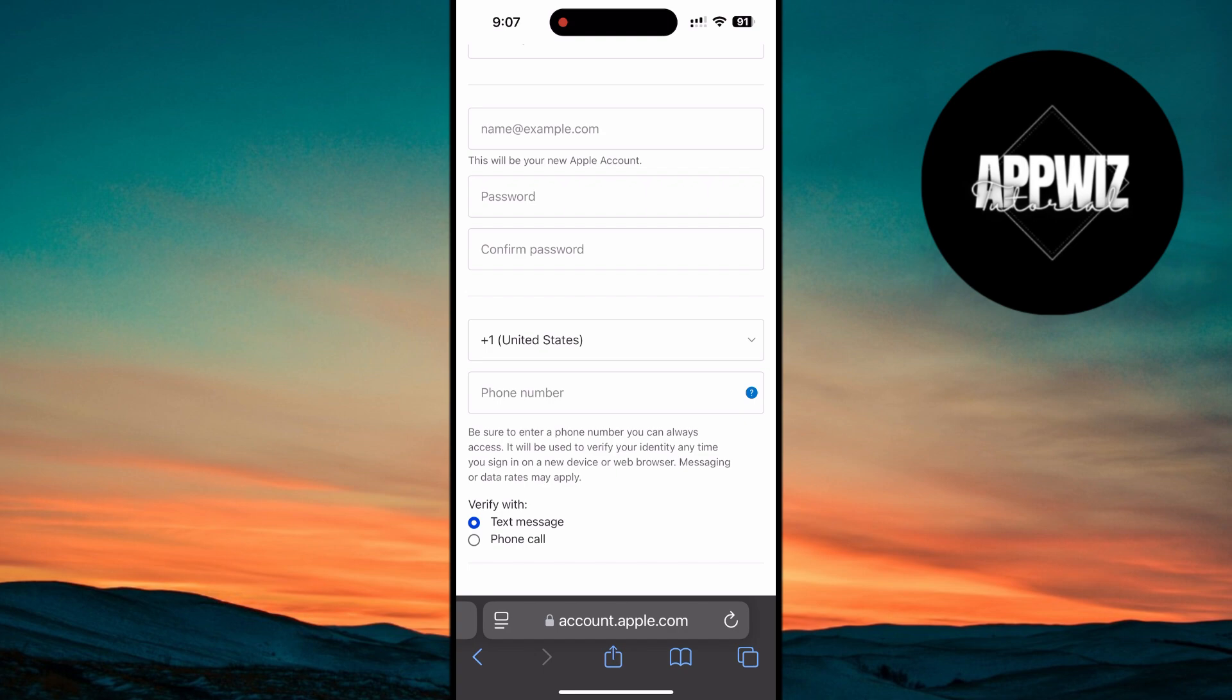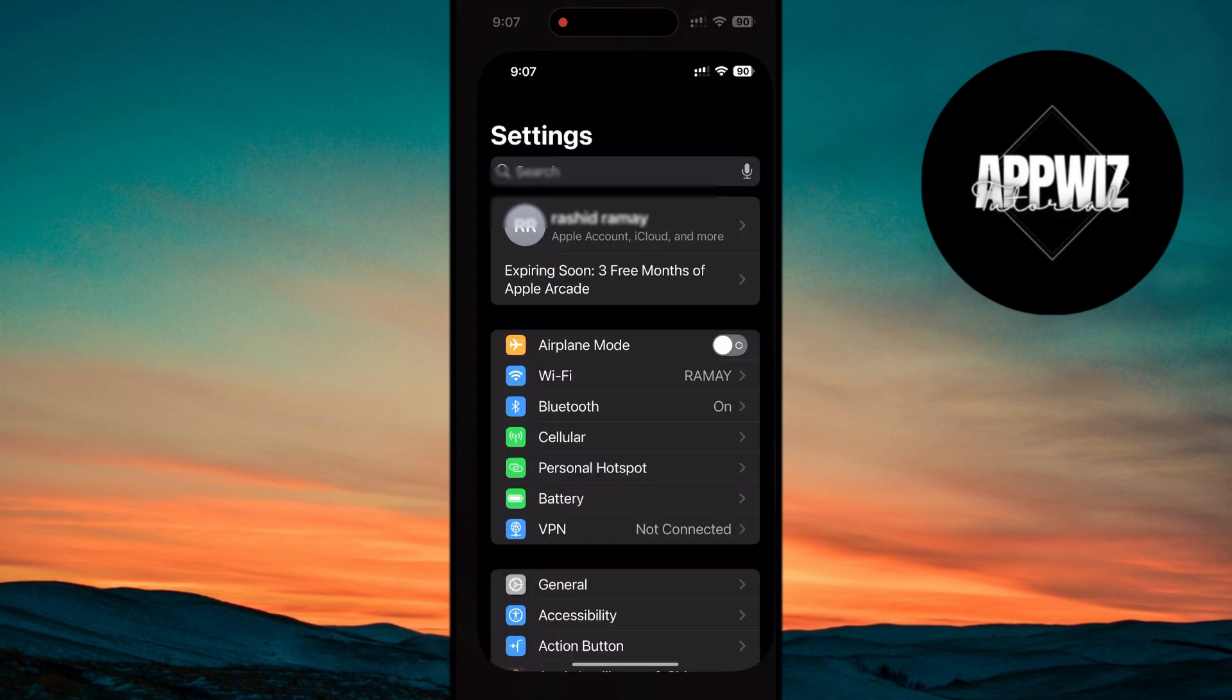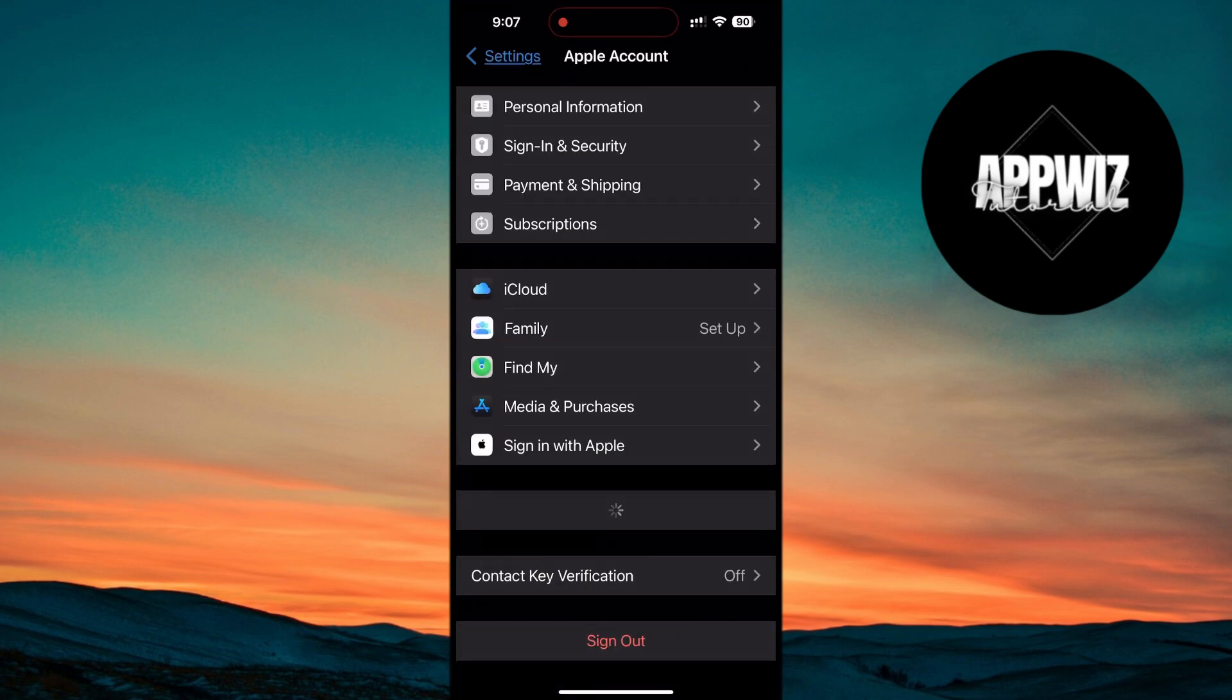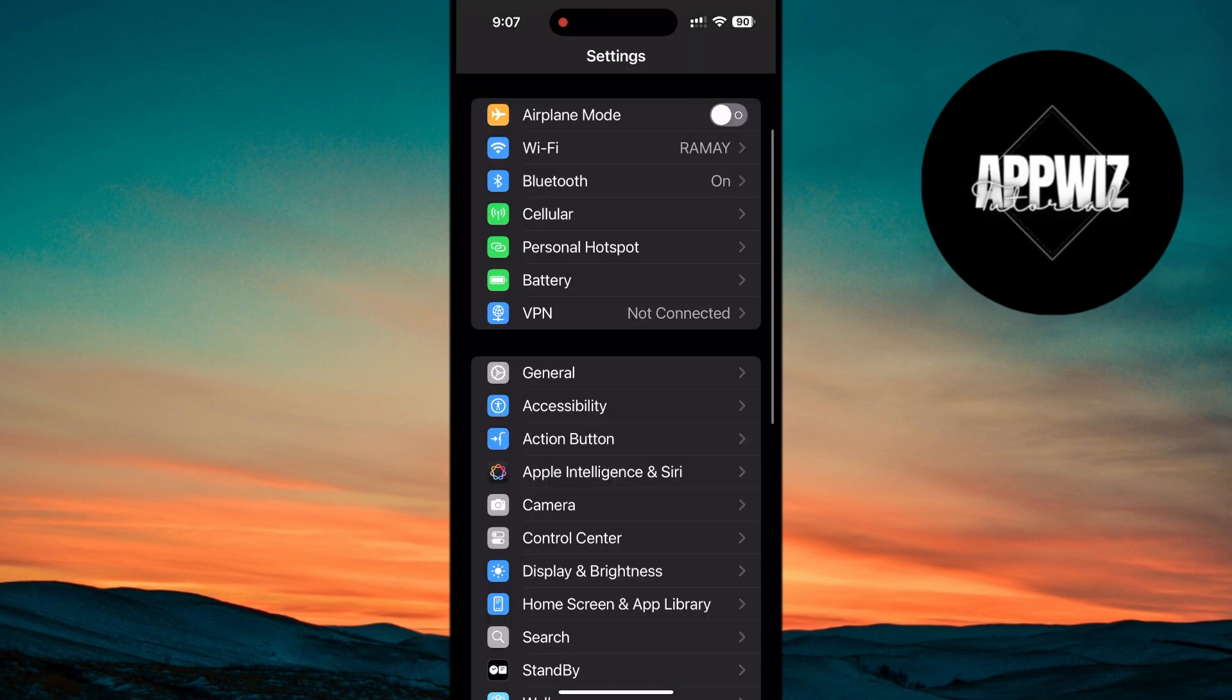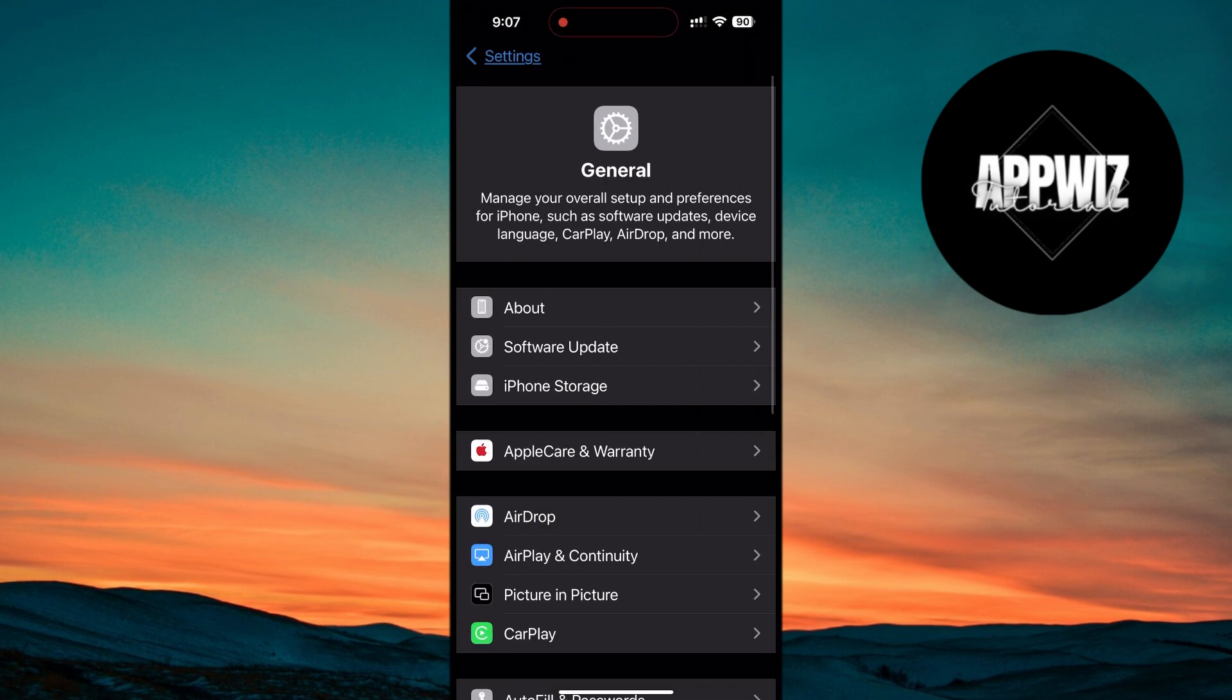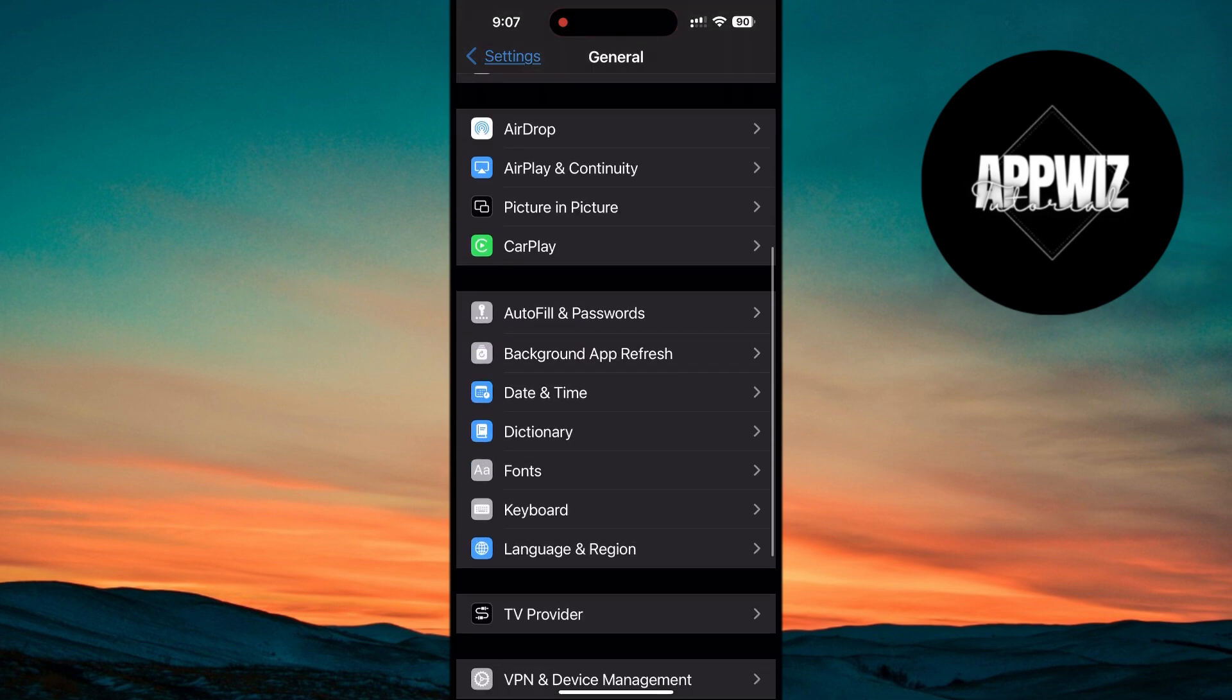Once your new Apple ID is created, you'll need to sign out of your current iCloud account on your iPhone and sign in with this new US-based Apple ID. After doing that, go into Settings, then General, and update your language and region to the United States.